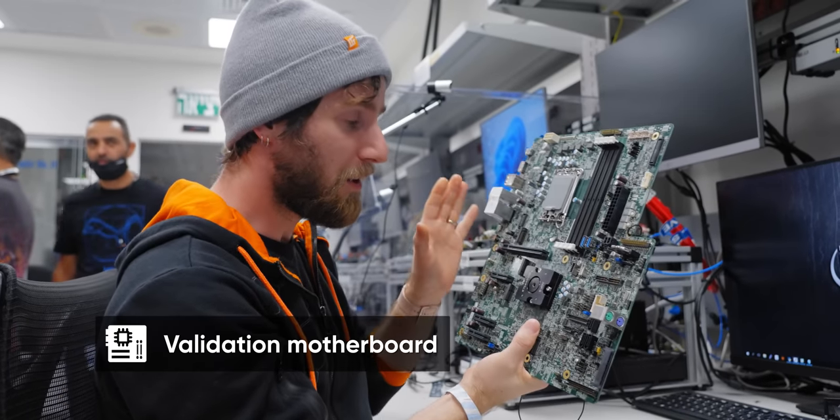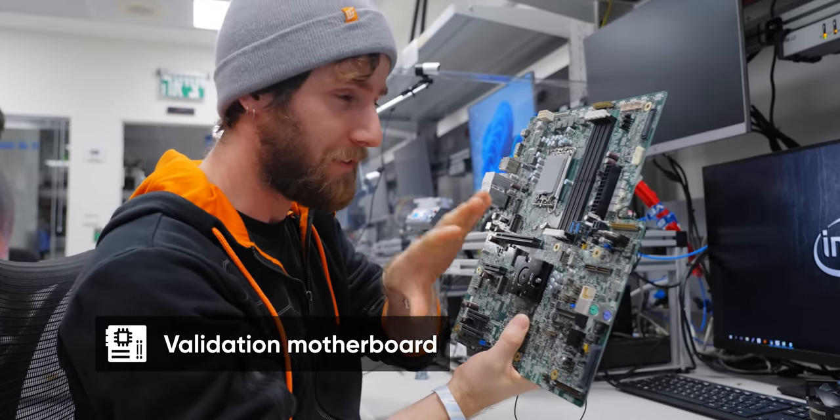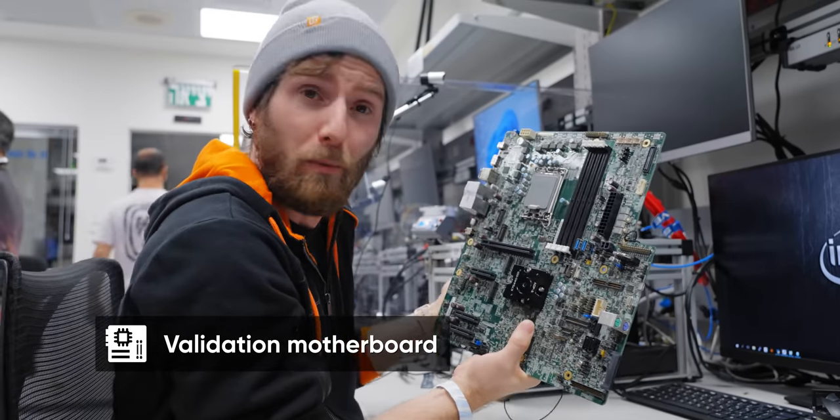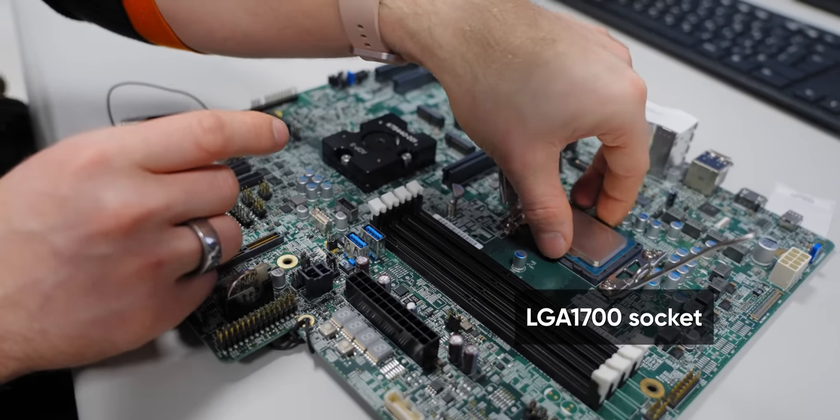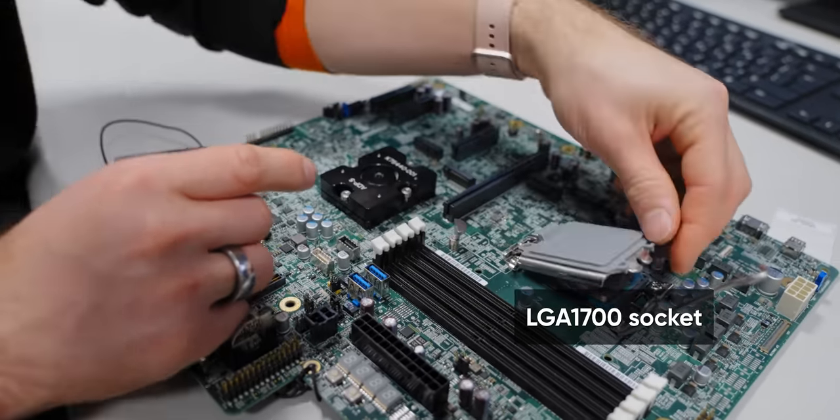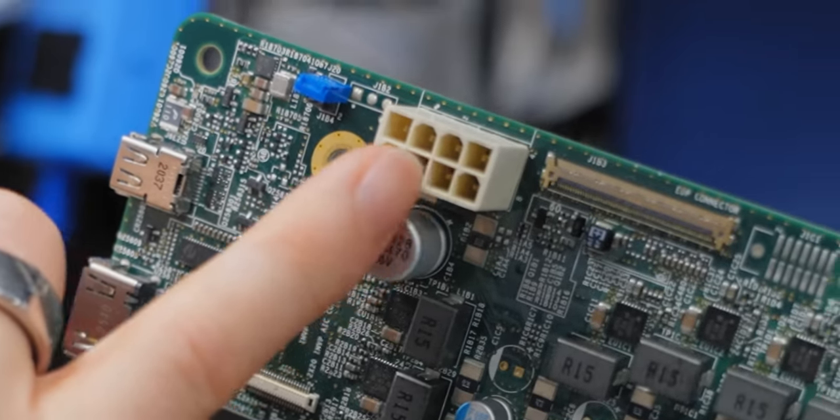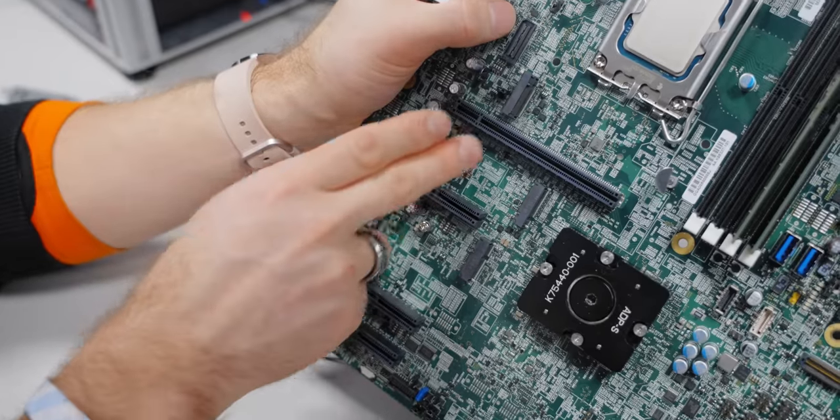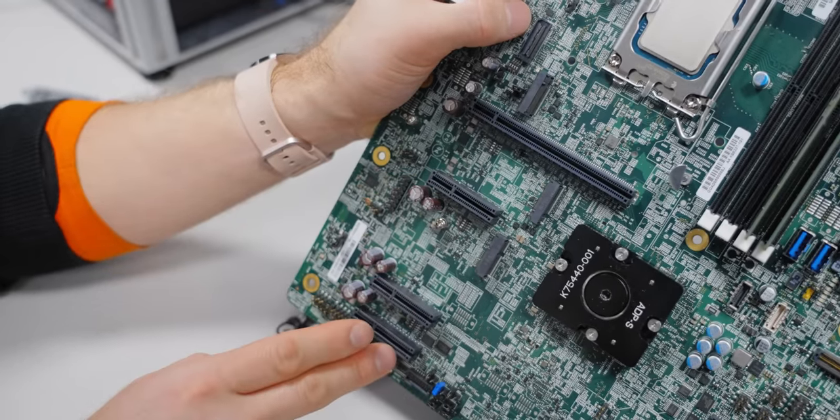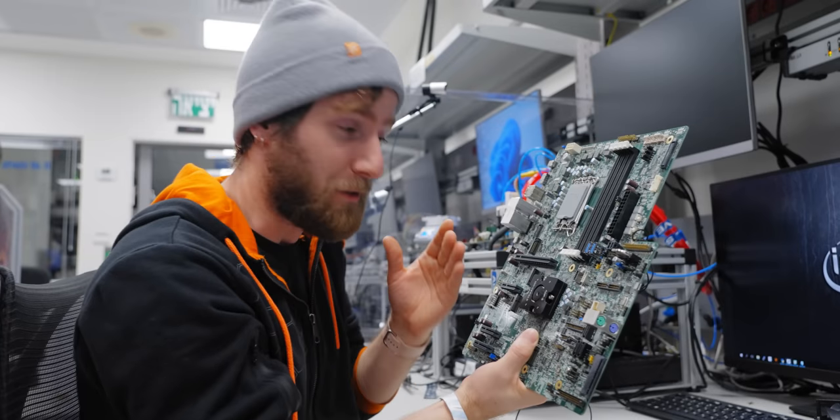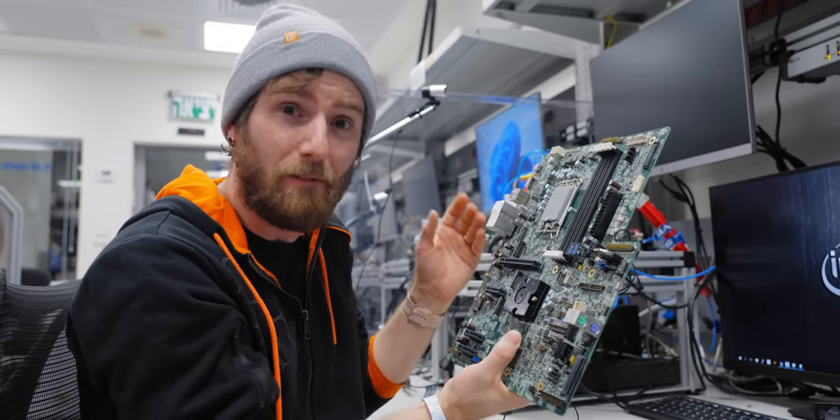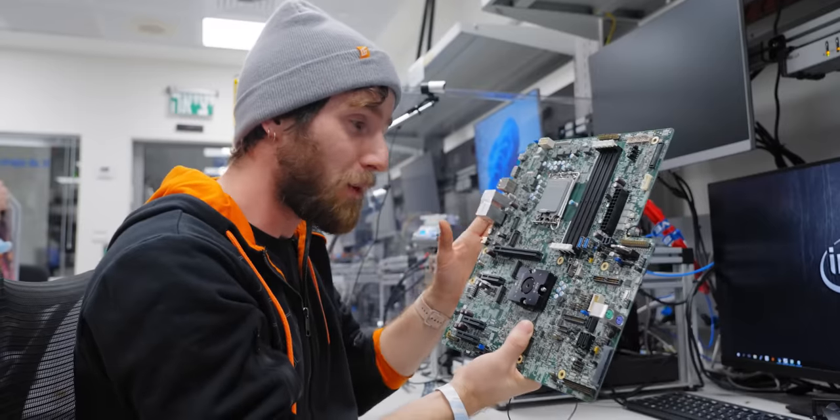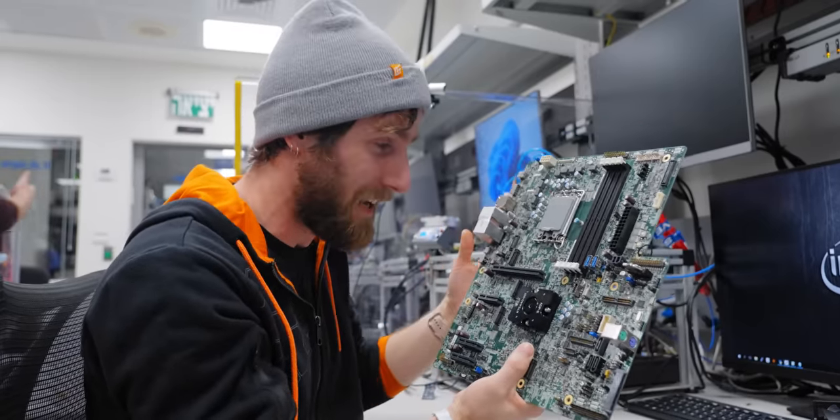Out of the gate, the Reference Validation Platform, or RVP, has a lot in common with a normal motherboard. You've got your LGA 1700 socket, 8-pin CPU power connector, 24-pin motherboard power, your PCI Express slots. But it's when you get into the details that you discover the difference between a motherboard that's designed for the general public and a motherboard that's designed for day-to-day use by engineers.